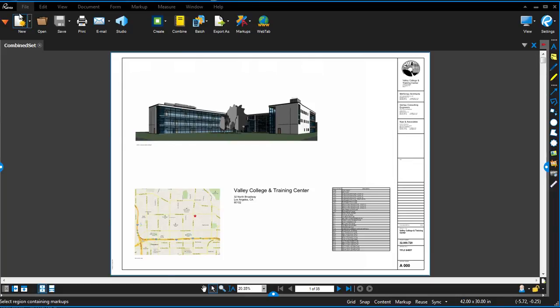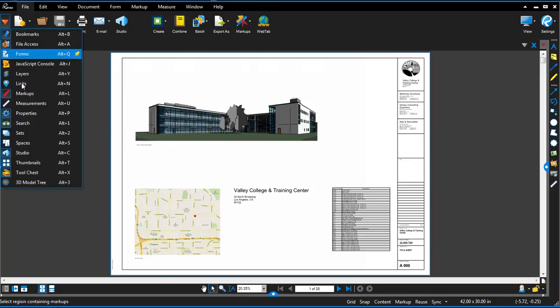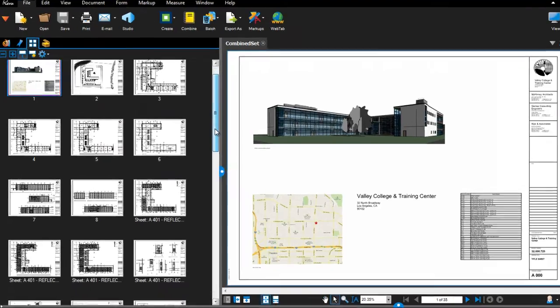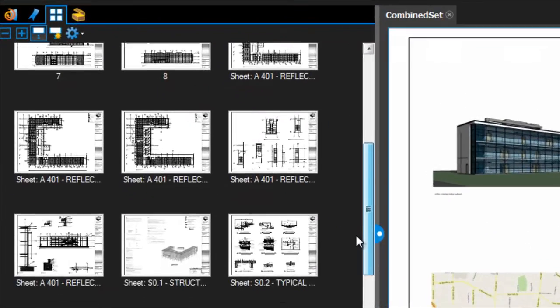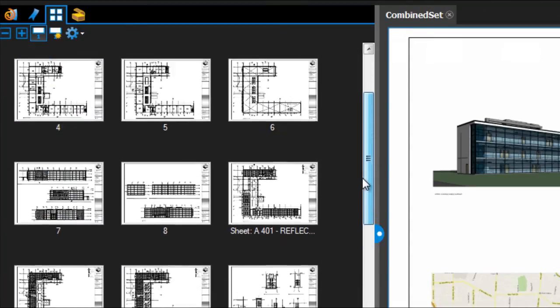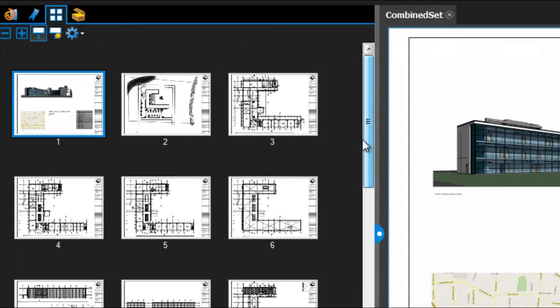Start with the combined set, that is, all the drawing sheets in one multi-page PDF file. Looking at the thumbnails tab in the left panel, we can see that each page label is different.